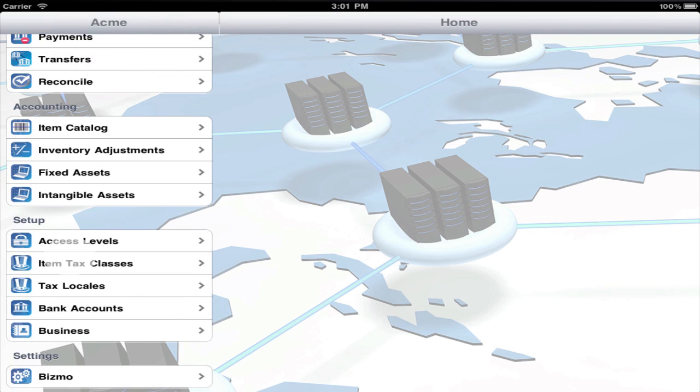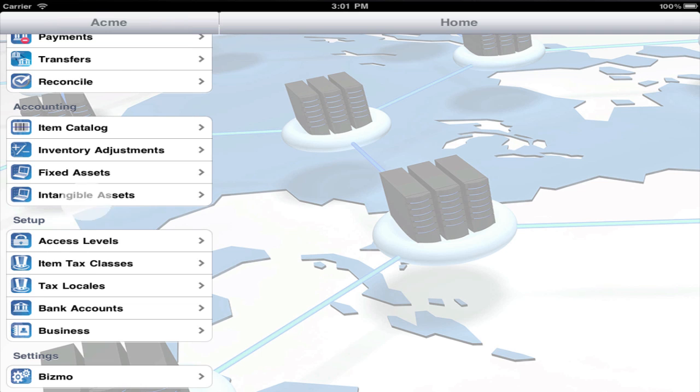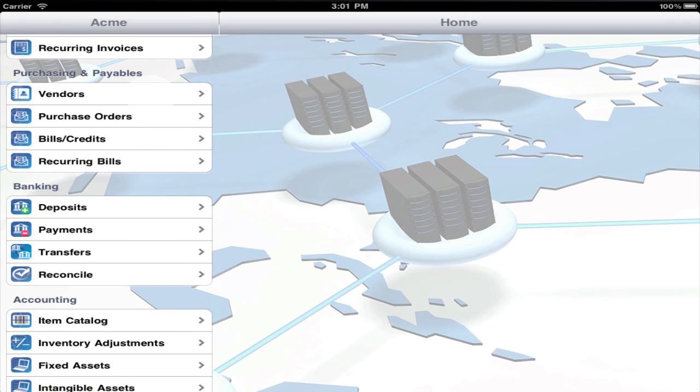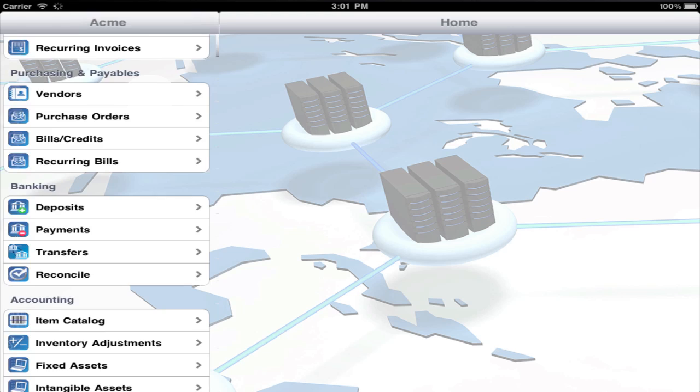If your company collects sales tax or value added tax, there are three quick steps to enable that. First, create a vendor for each tax authority.